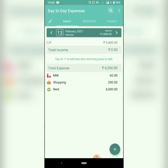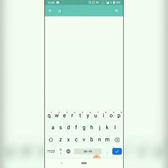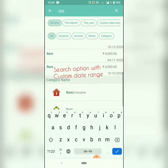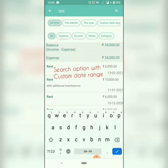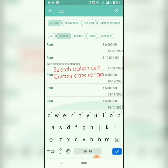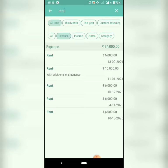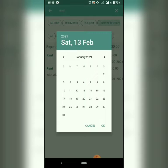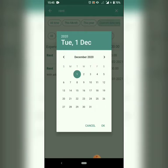The other feature is a search option with custom date range. We can search the entries for this month, this year, or a custom date range.